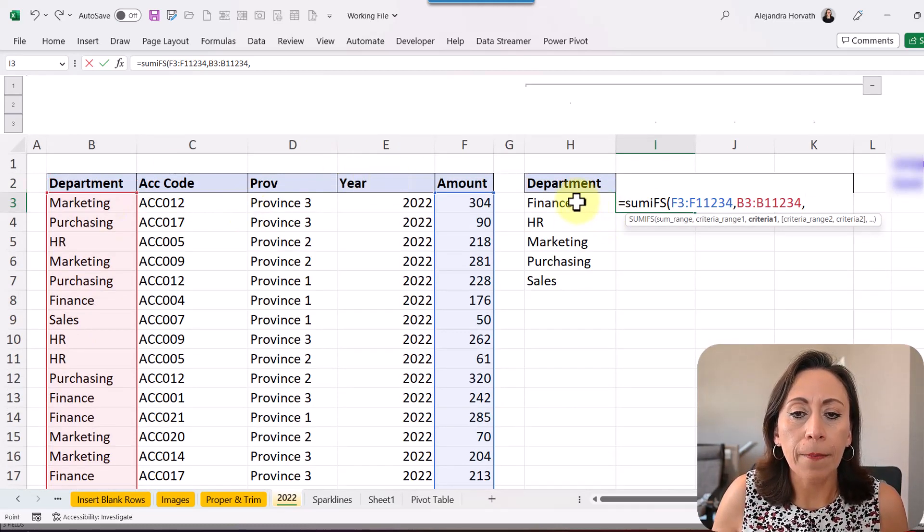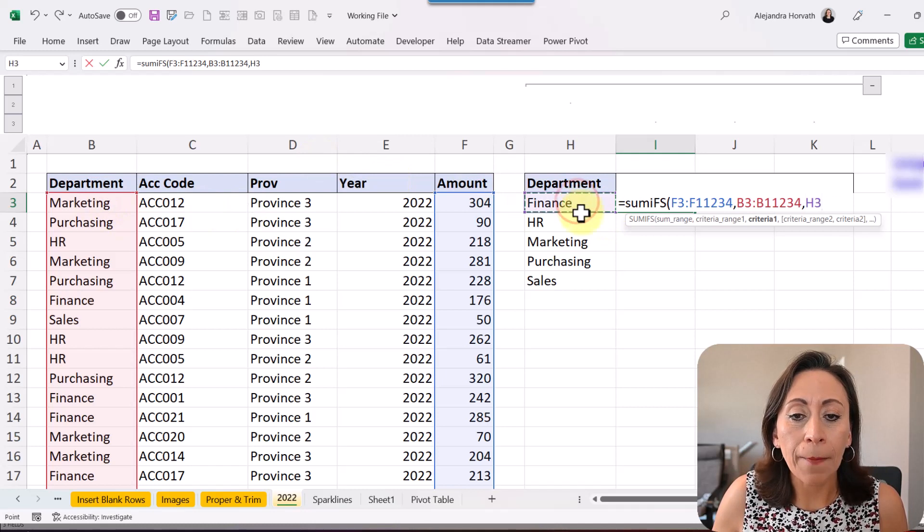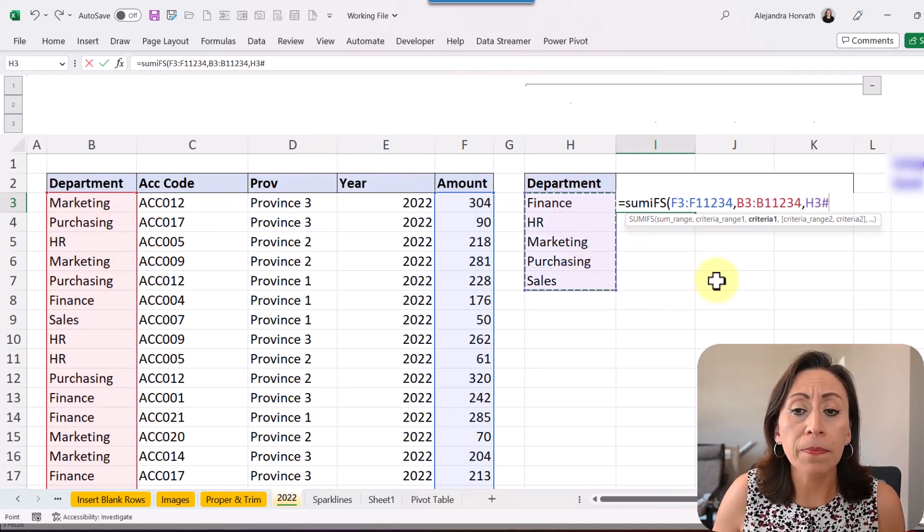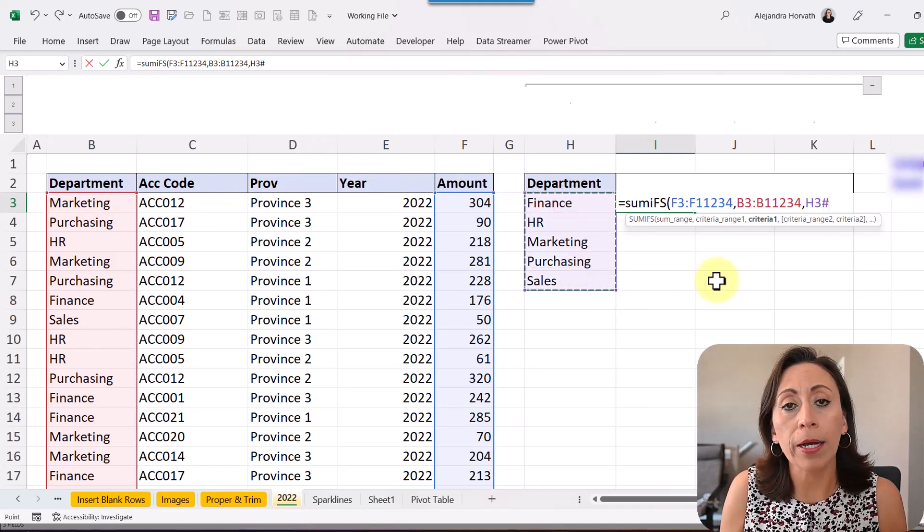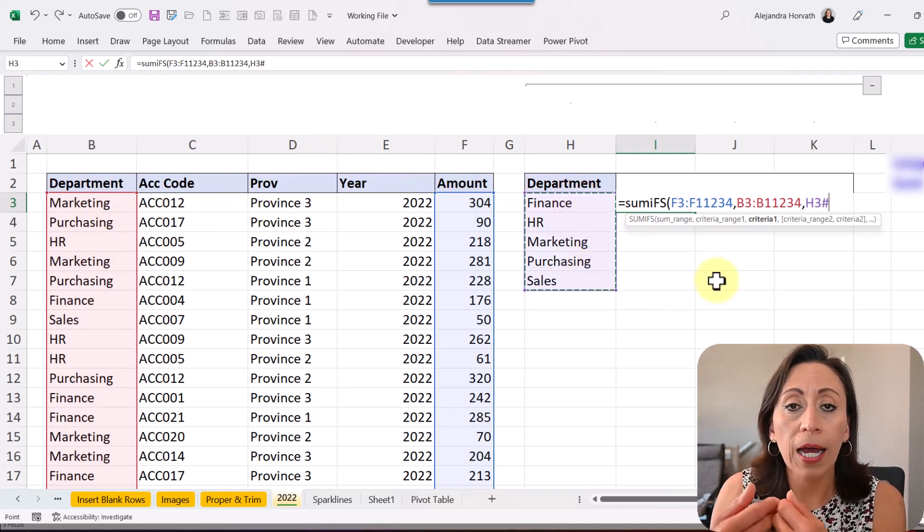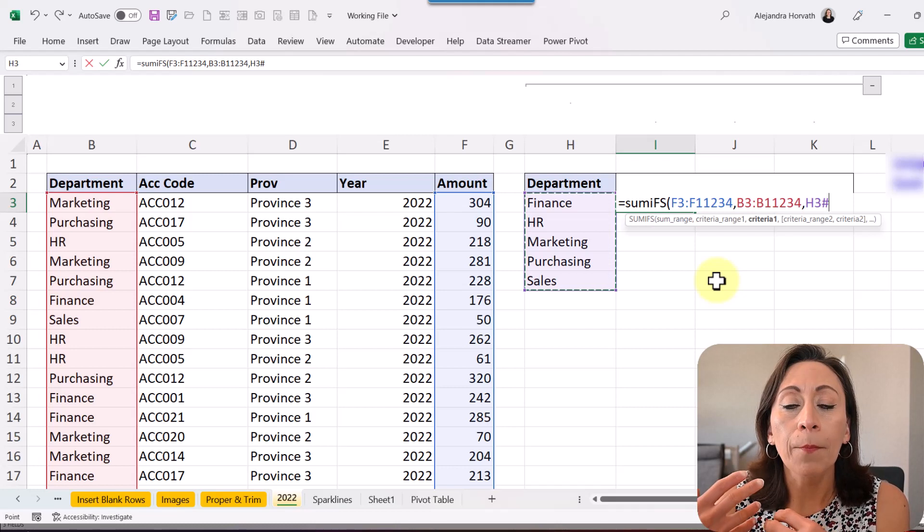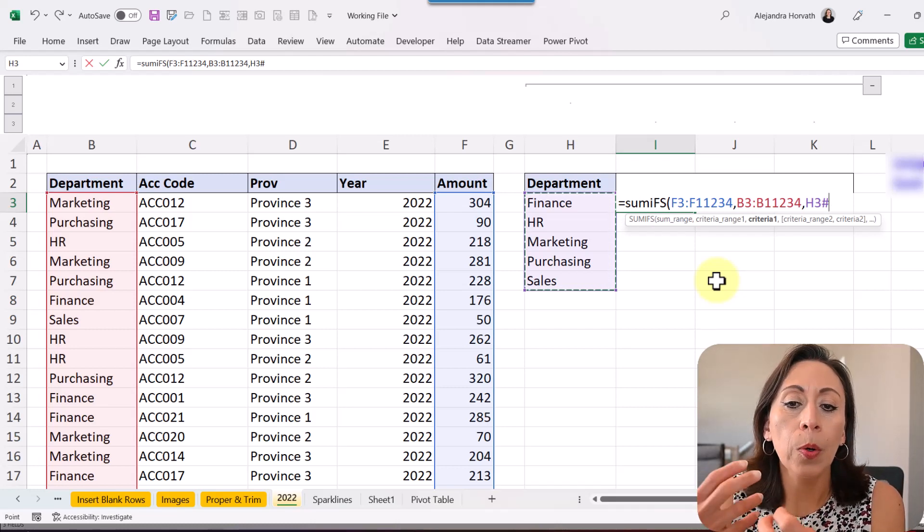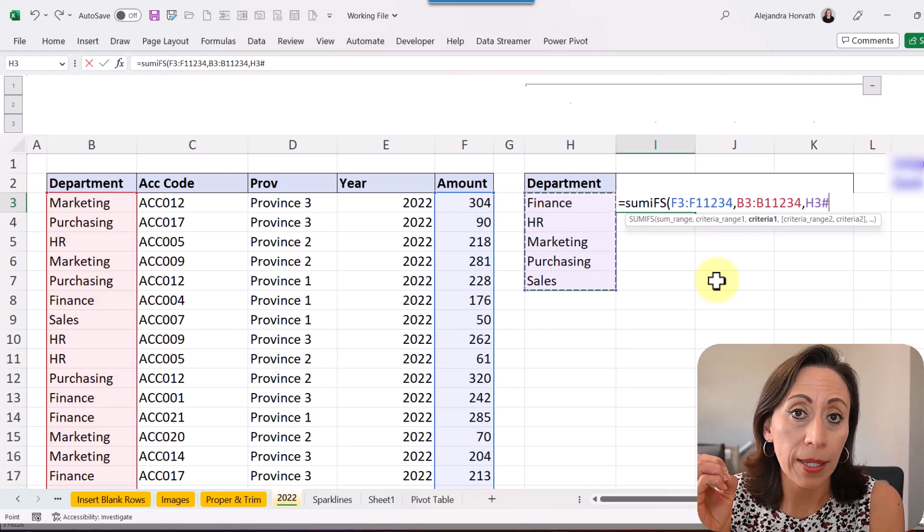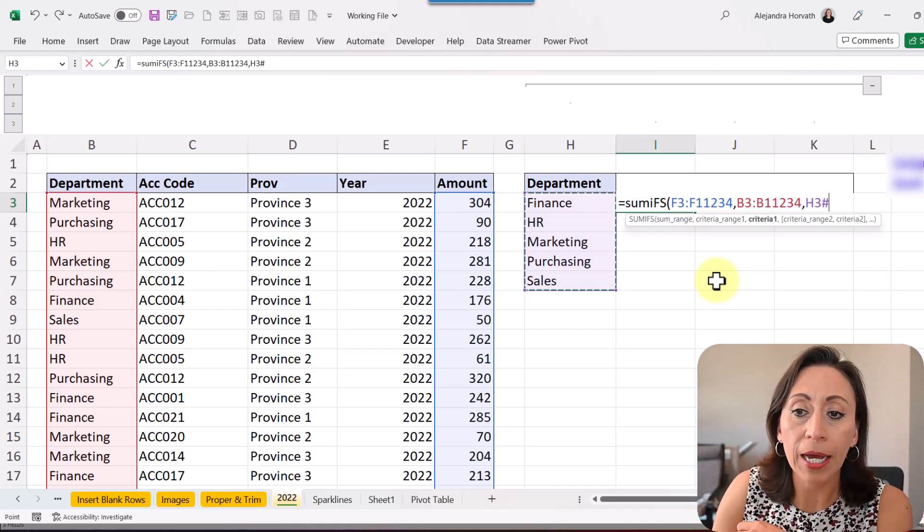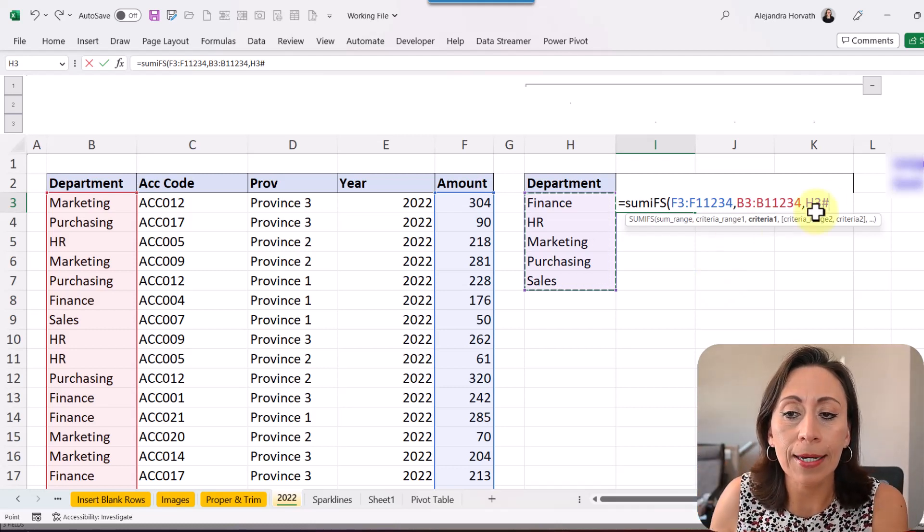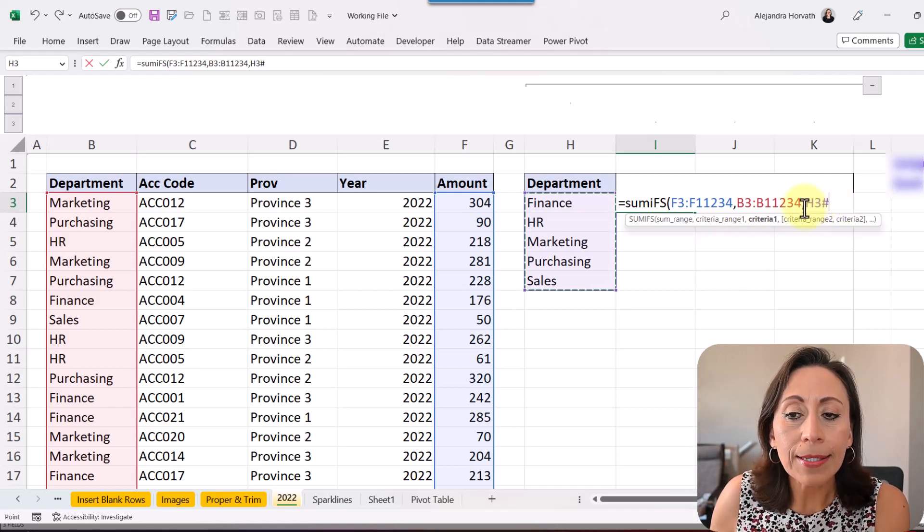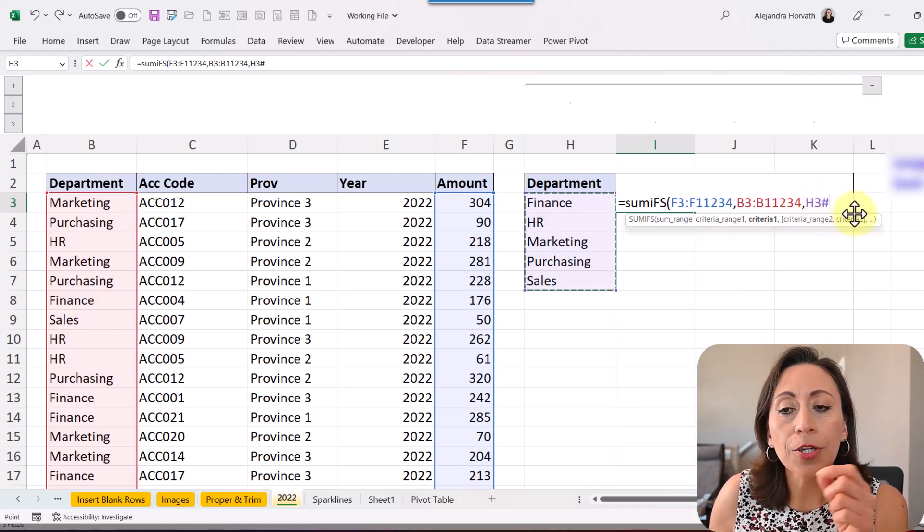That is going to be the department where I'm going to select all the departments. Because I'm working with Microsoft 365, I'm working with dynamic arrays, so I can grab all that information.